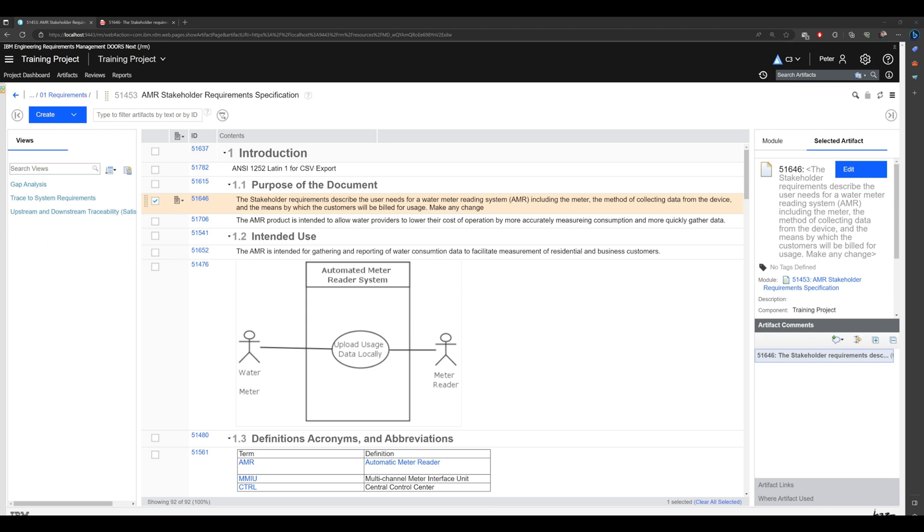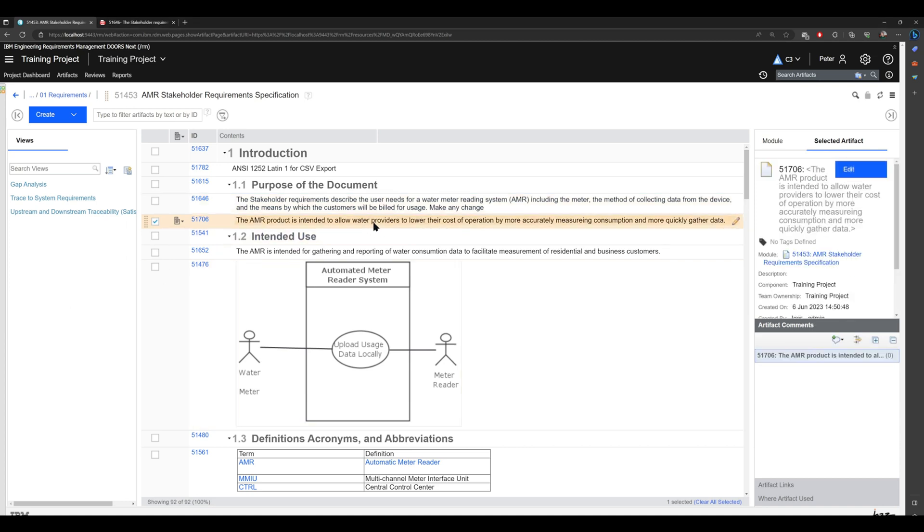So although there is no undo button, you in fact can view artifact history, select the right version of the artifact, and jump back to that version. All right, let's continue with including tables.